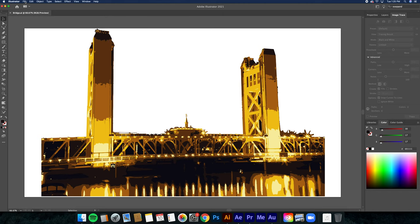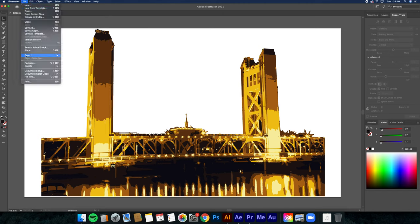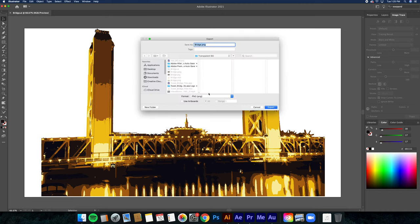Once you get all of those steps finished, you export it as a PNG file. When you export as a PNG file, you're allowed to have a transparent background.